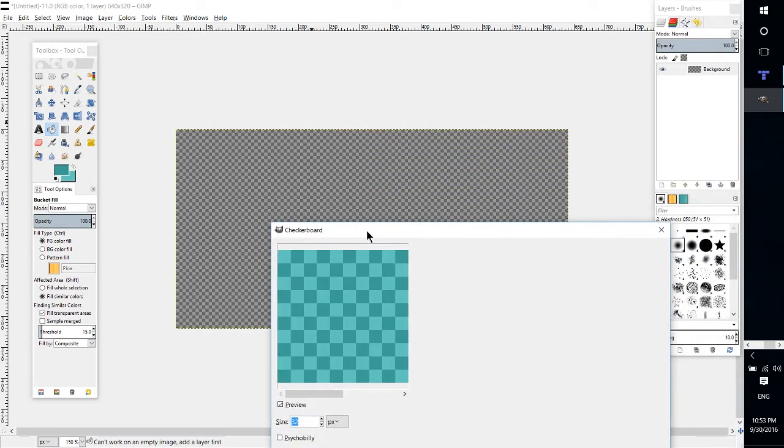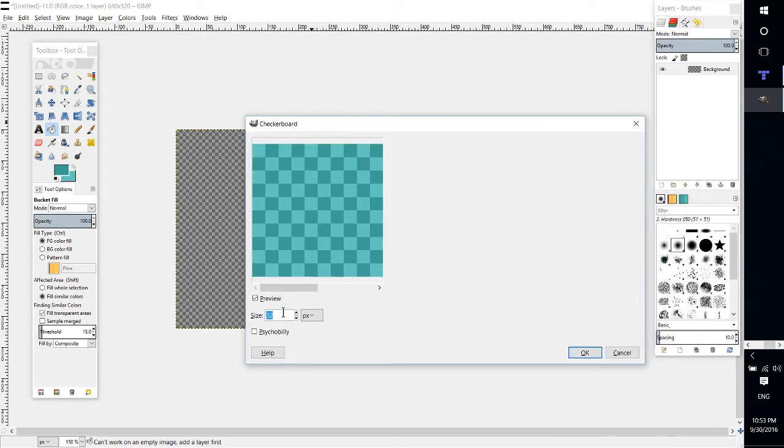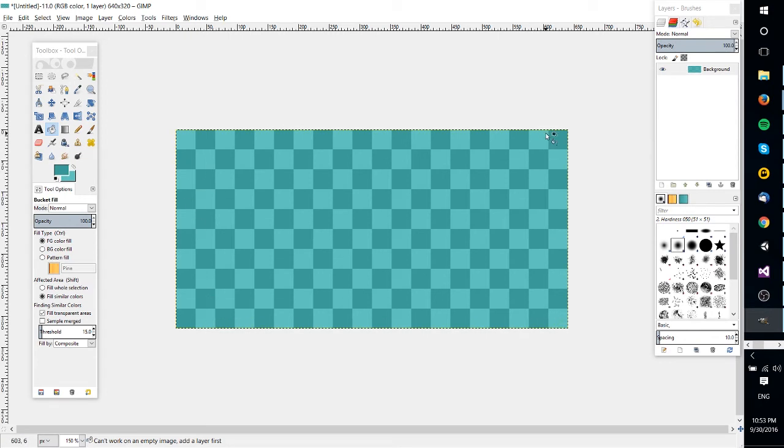But with that, as long as your size is set to 32 pixels or whatever multiple you're working with, you can hit OK and it's going to create a perfectly sized sprite sheet for you, or at least the background for you to work with.